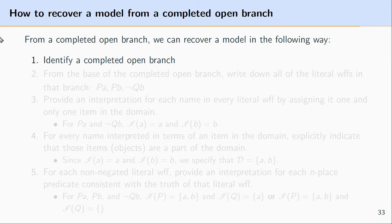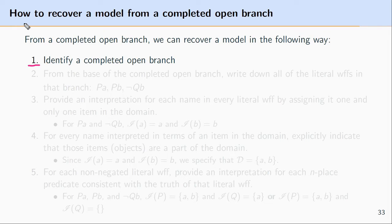Now I can talk about the step-by-step process by which you would recover a model from a completed open branch. After I walk through this step-by-step process, I'll look through an example — it might be helpful, once I've gone through the example, to come back to this portion of the video and look through the steps once again. The first step is to identify a completed open branch; this is what we'll use to recover the model. I covered what a completed open branch is in an earlier video, so if you're not sure, I'll put a link in the description below.